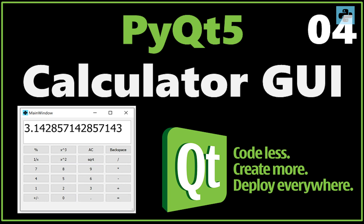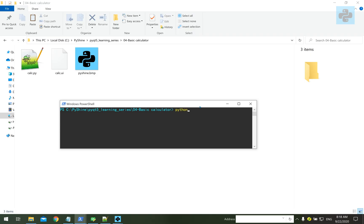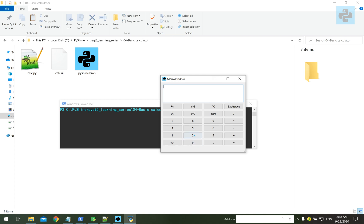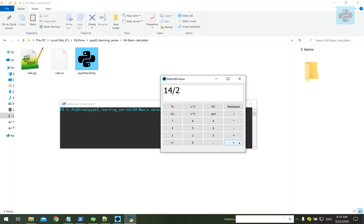Hello friends and welcome to PyShine. This video is about creating a calculator graphical user interface in Python. This is part 4 of the PyQT5 learning series. By the end of this video, you will be able to make your own custom calculator in PyQT5.